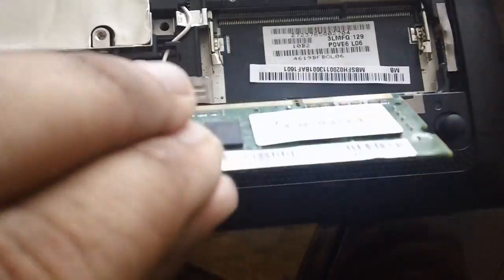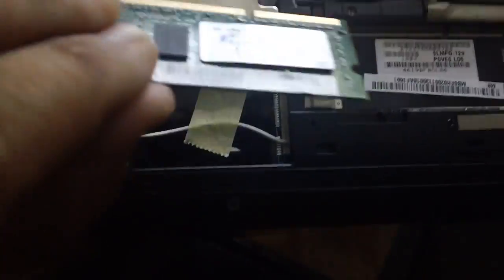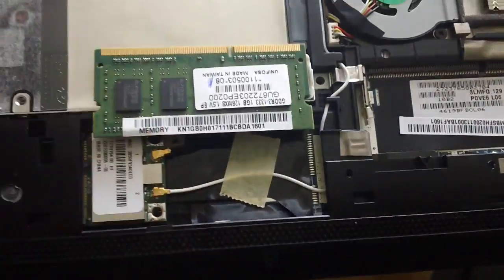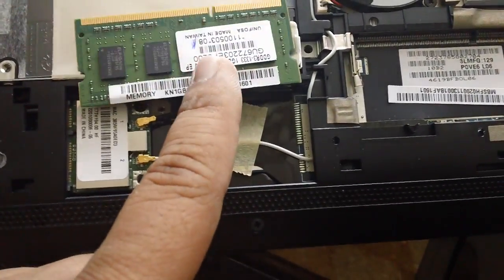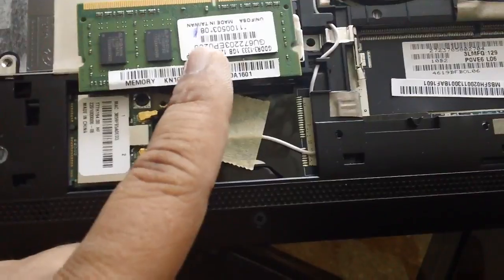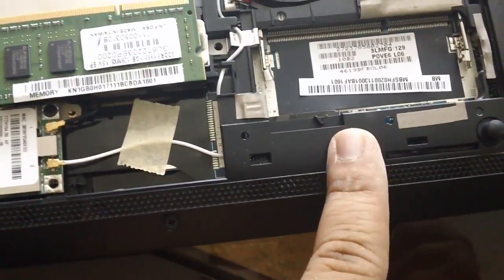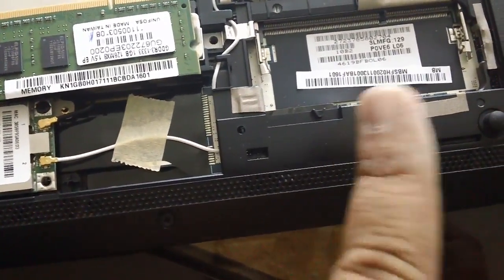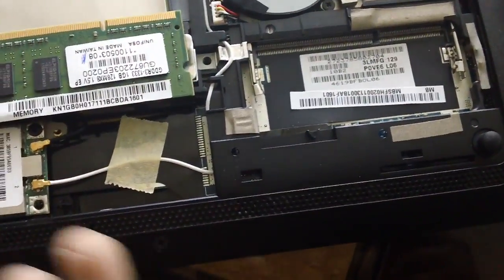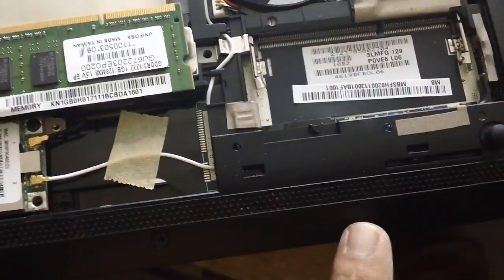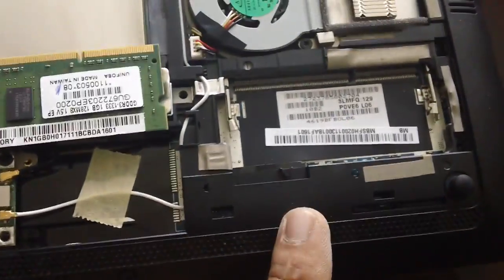But just so you know, if you upgrade to 2 gigabytes, then you can still use the Windows 7 Starter Edition that comes with it.